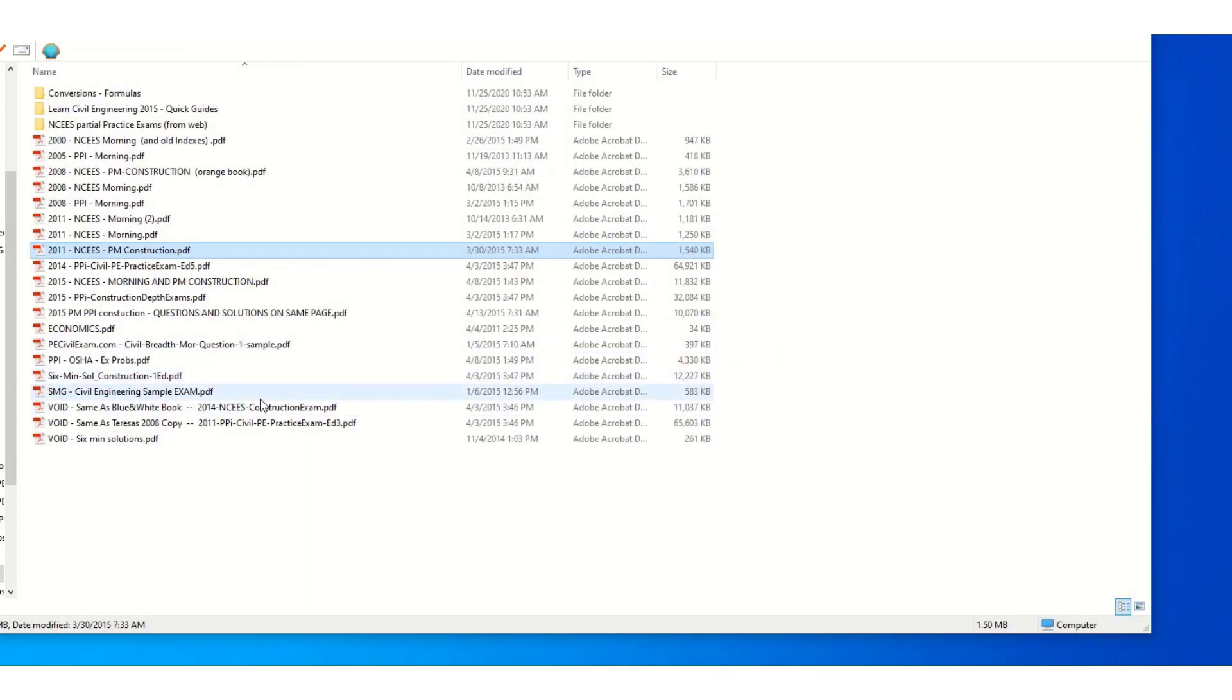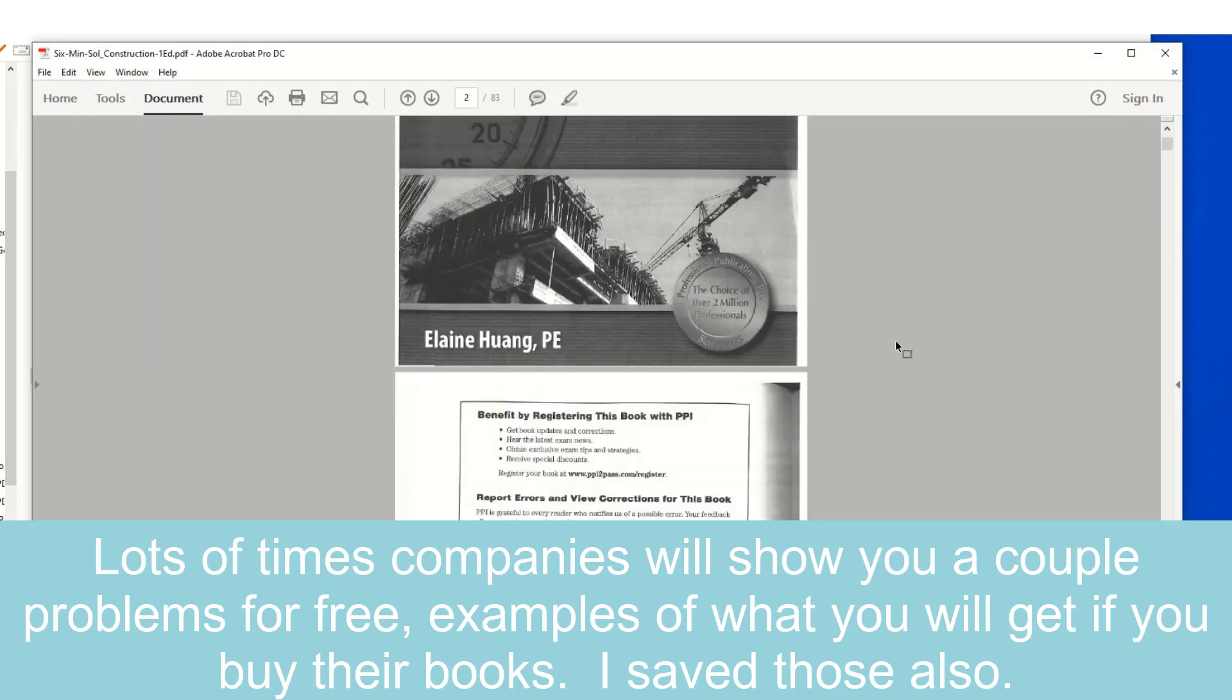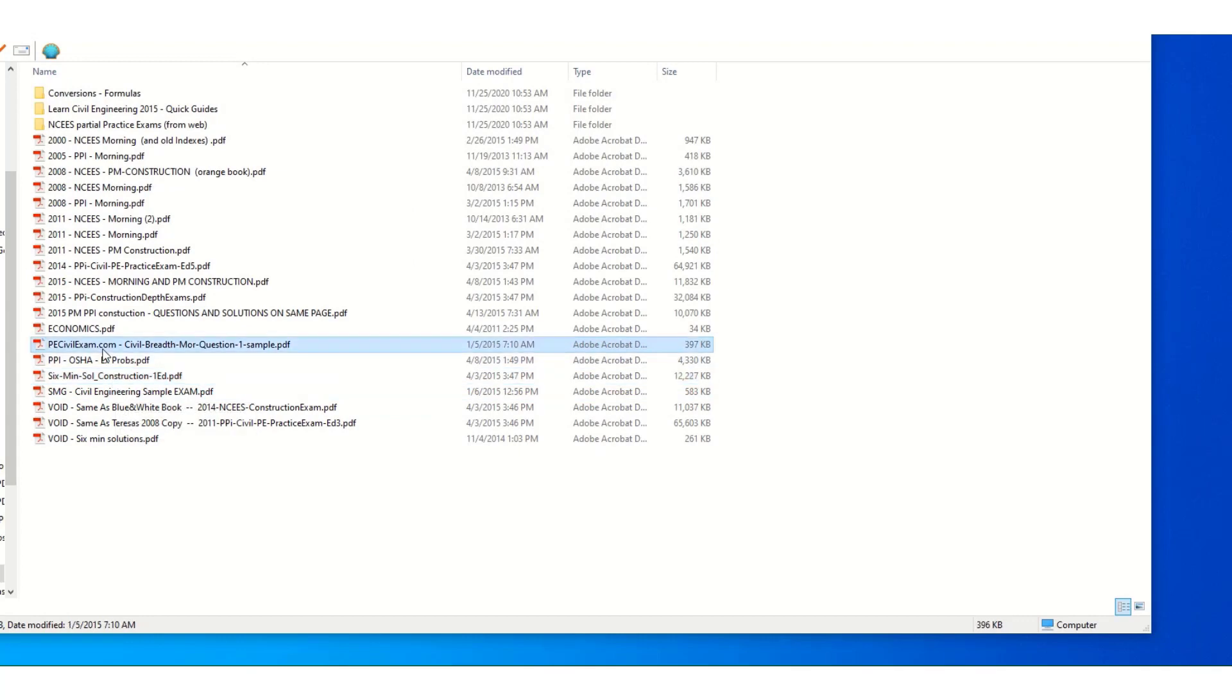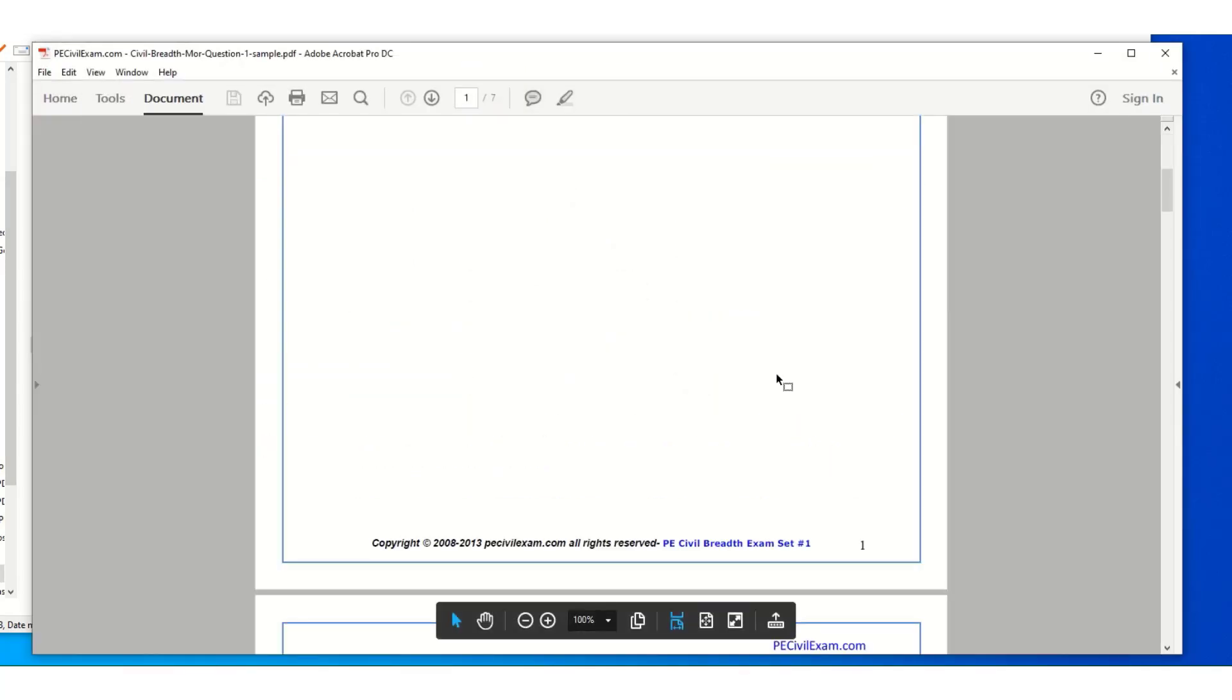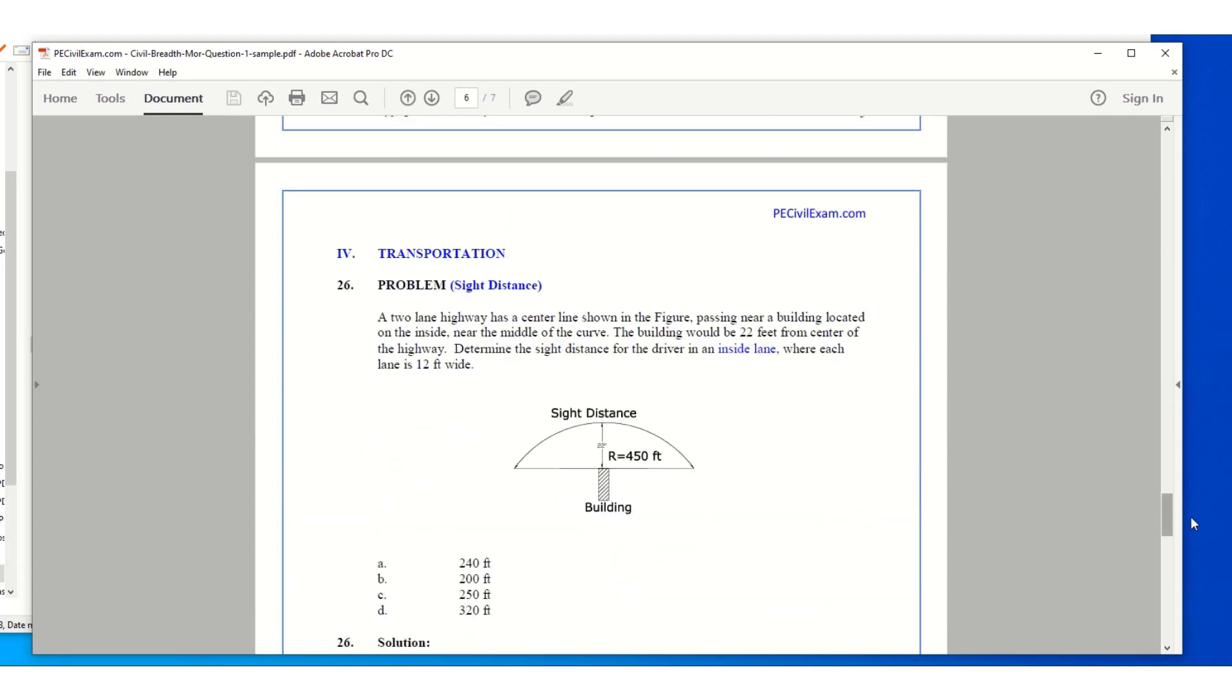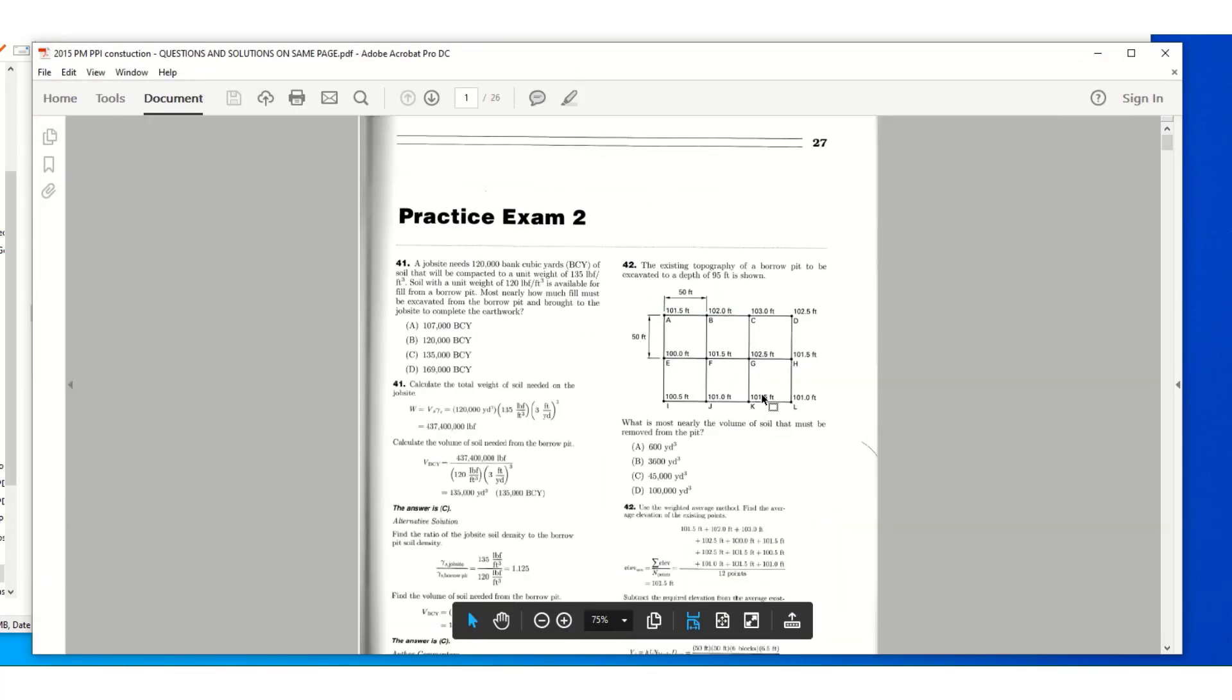And there was a lot of example problems that you can get online for free. So a lot of these places would give example problems. So it might only be five or six or 10 questions to show what would be in the book. I downloaded all those and put them in there as well.